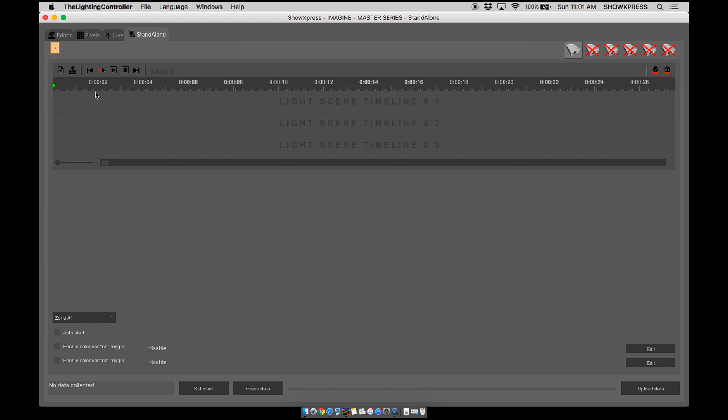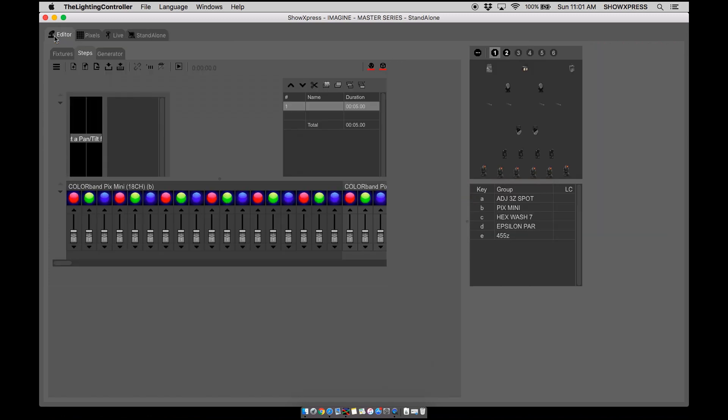Or if you had multiple different moving head movements and you wanted to create all one scene with those instead of having three, you can have all in one. You can simply convert everything to a step scene, so that is super cool.